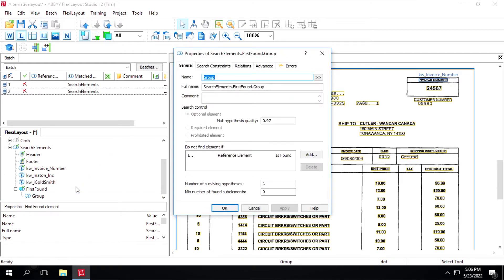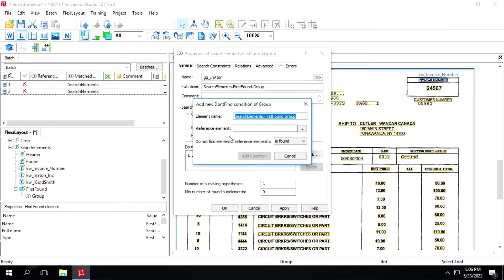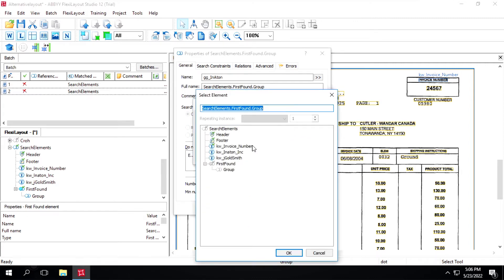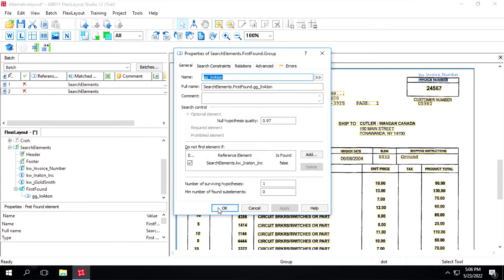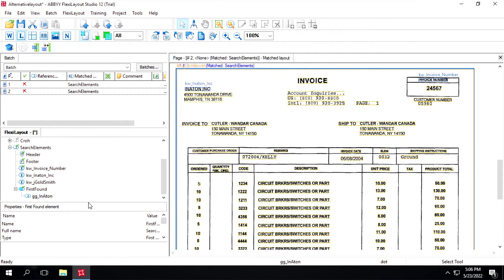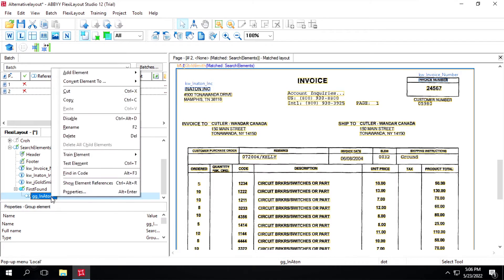Give the group the name gg_inaton. Here we will add a condition - set the reference element as keyword Inaton Inc., and select 'do not find element if reference element is not found'. Click on Add Condition, then Apply and OK.